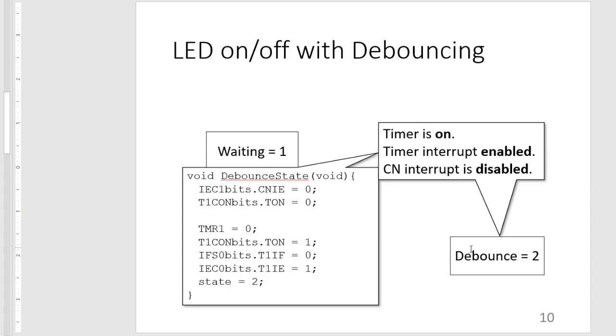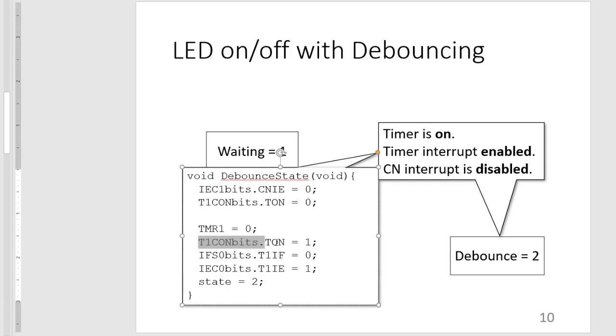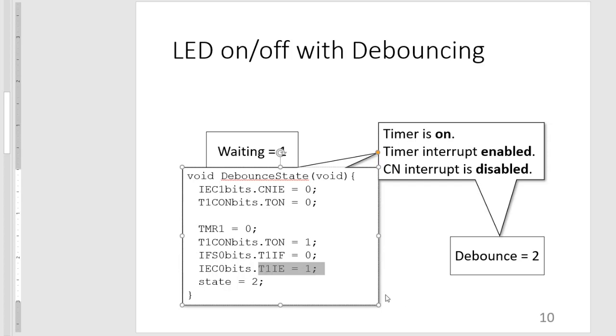So for our debounce state, our debounce state function would look something like this. Our interrupt enable for the CN change notification is zero. Then we preemptively turn off the timer first before we reset it. For example, maybe some other parts of the program is using it, and then we turn it on. Then we clear the flag before we enable our interrupt for timer one. And then lastly, we set the state as equal to two.